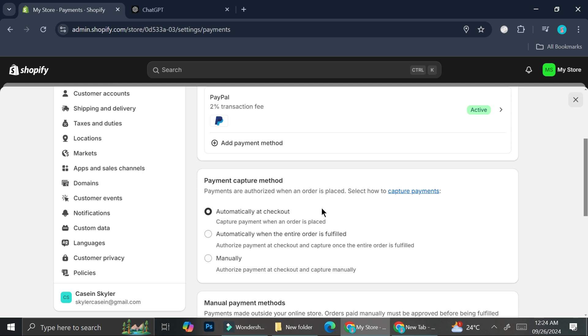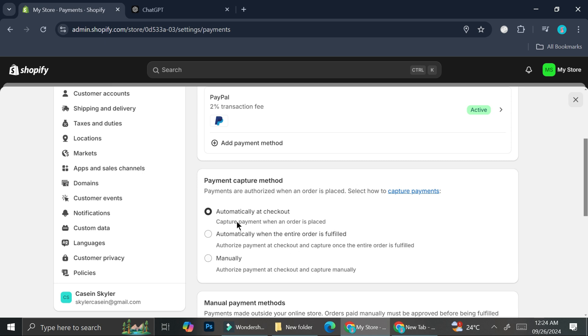The first one is automatically at checkout, which will capture payment when an order is placed. And then we got the second one, which is automatically when the entire order is fulfilled. And it's going to authorize payment at checkout and capture once the entire order is fulfilled. Or you can also choose manually, which will authorize payment at checkout and capture manually. So this one might be a little bit of a hassle if you're not always standby. So I always like the first one as well as the second one. But again, it's up to your preference, whichever one you feel are the most comfortable for you.